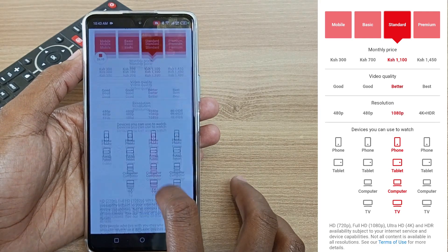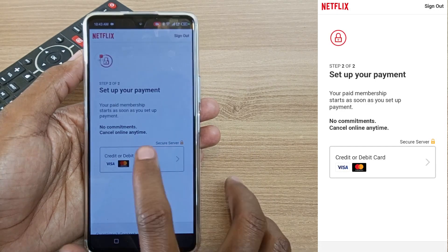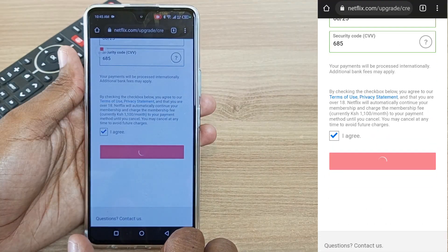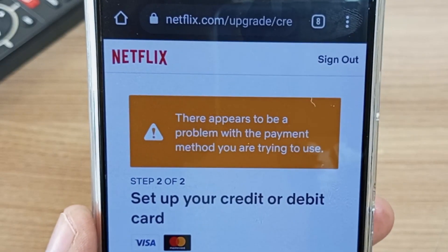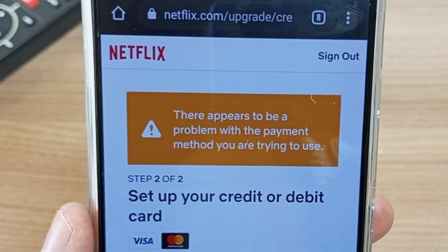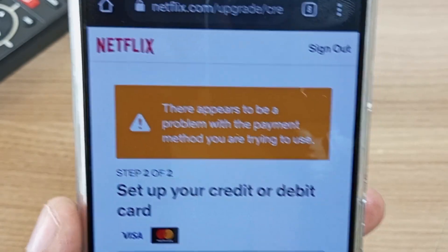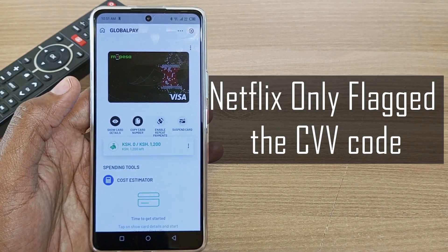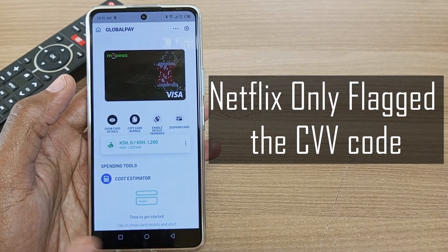I'll try to use these details to pay for my Netflix subscription — I just pay for the standard plan. However, there appears to be a problem with the payment method I am trying to use, so I don't know what the problem is.